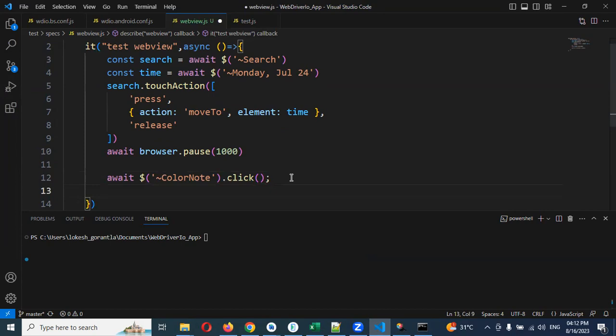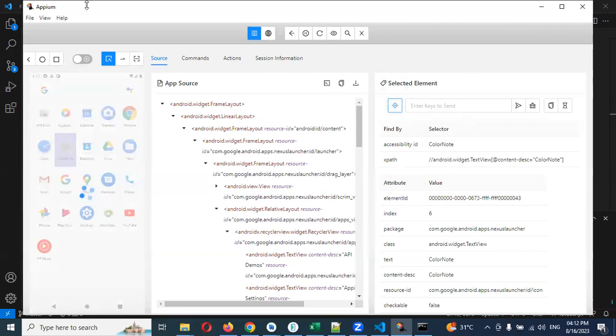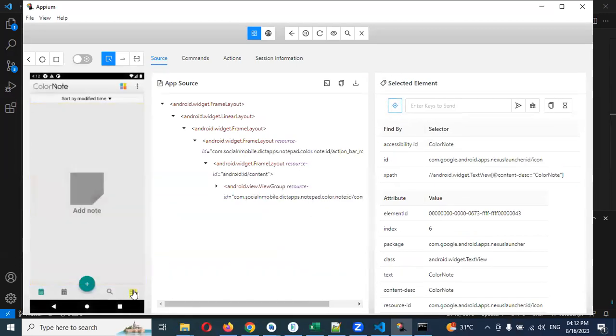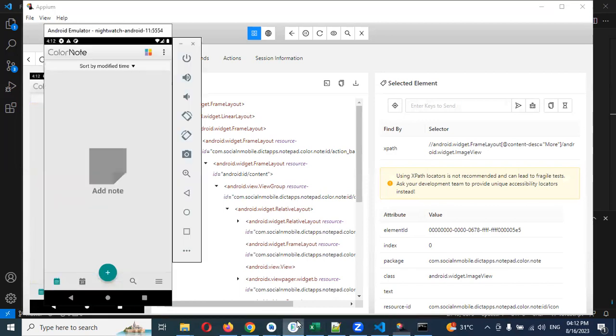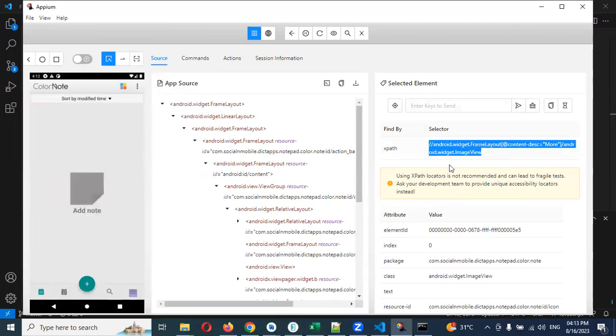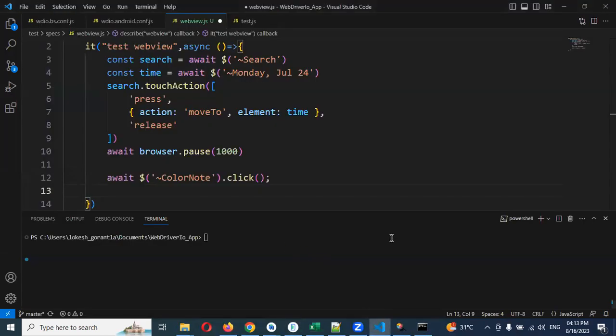Now we are able to click here. After clicking that particular one, we need to click this particular menu also. If you see here, this is the menu. If you click the menu we need to get this particular page, this particular view, and here we need to click Facebook one. Now I'm going to copy this particular xpath.